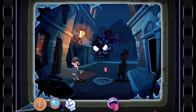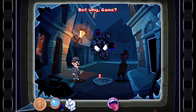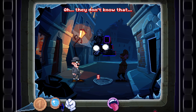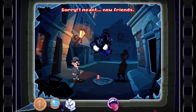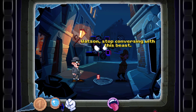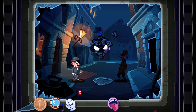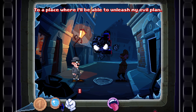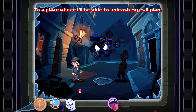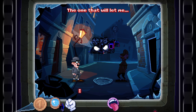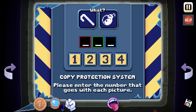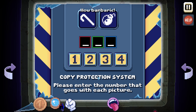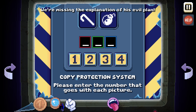But why, game? You're not happy here with your new NPCs? Oh, they don't know that — sorry, I meant new friends. Watson, stop conversing with this beast; you're making me uneasy. Their AI doesn't seem too great. Where are you trying to go, Mr. Glitch? To a place where I will be able to unleash my evil plan. What plan? The one that will let me — what did he say? Copy protections. Copy protection system right in the middle of a game? How barbaric. We're missing the explanation of his evil plan.